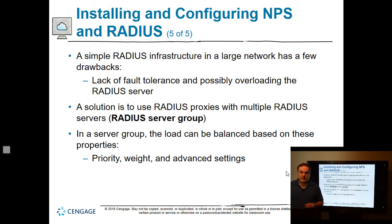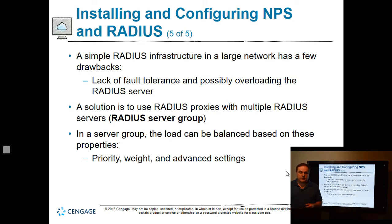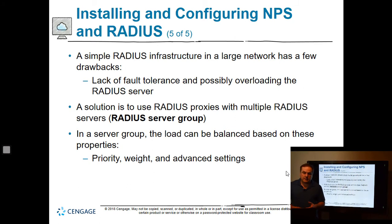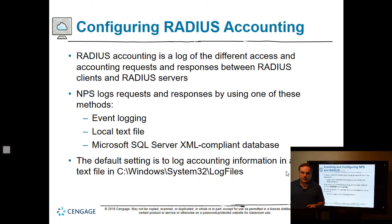A simple RADIUS infrastructure in a large network has a few drawbacks — not great fault tolerance, and you can possibly overload the server, which is why that previous picture showed more than one RADIUS server. A solution is to use RADIUS proxies with multiple RADIUS servers. The proxy will then send requests off to the different servers, helping you to load balance the traffic.